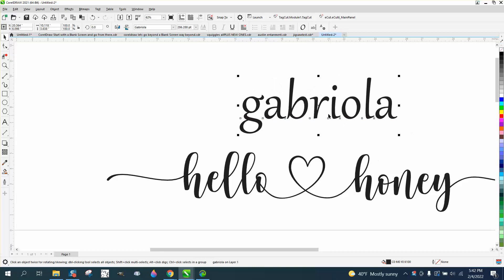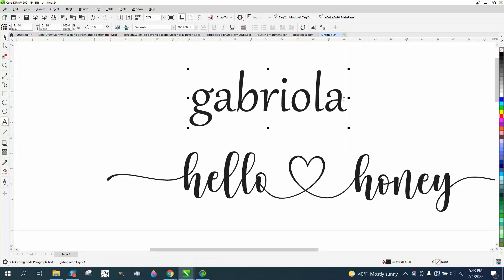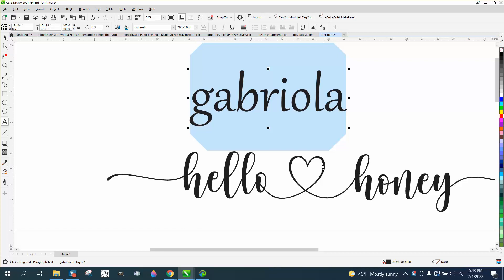And the person that had watched another one of my videos using Gabriola, when they take the text tool like I did in this other video, that little arrow key down is not there. And they were concerned because then they wouldn't be able to use this new Hello Honey font.